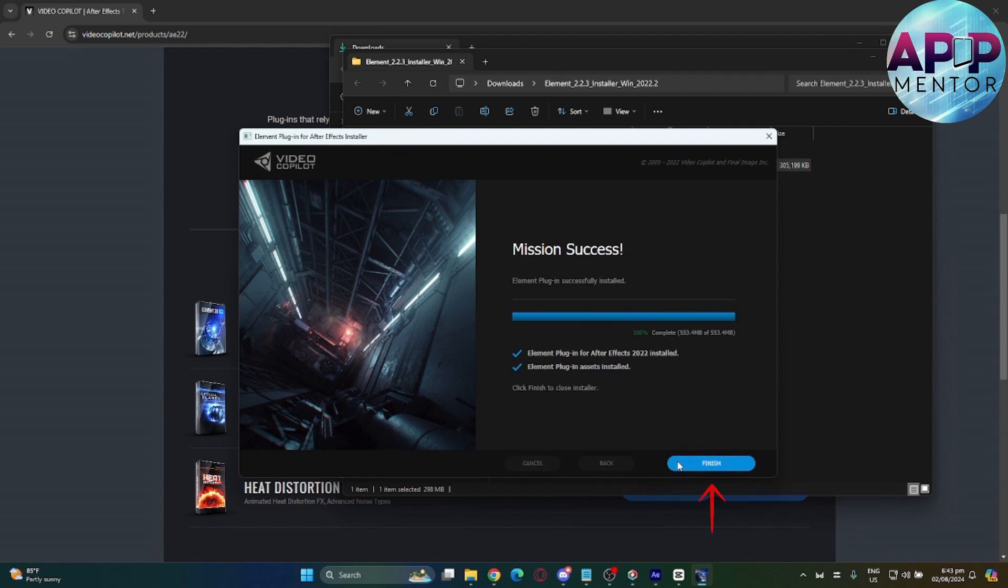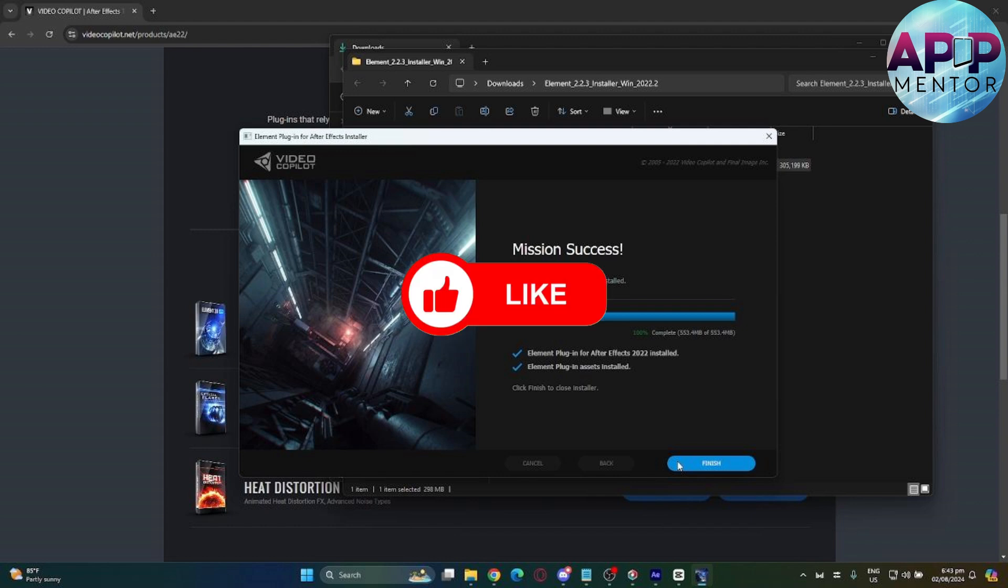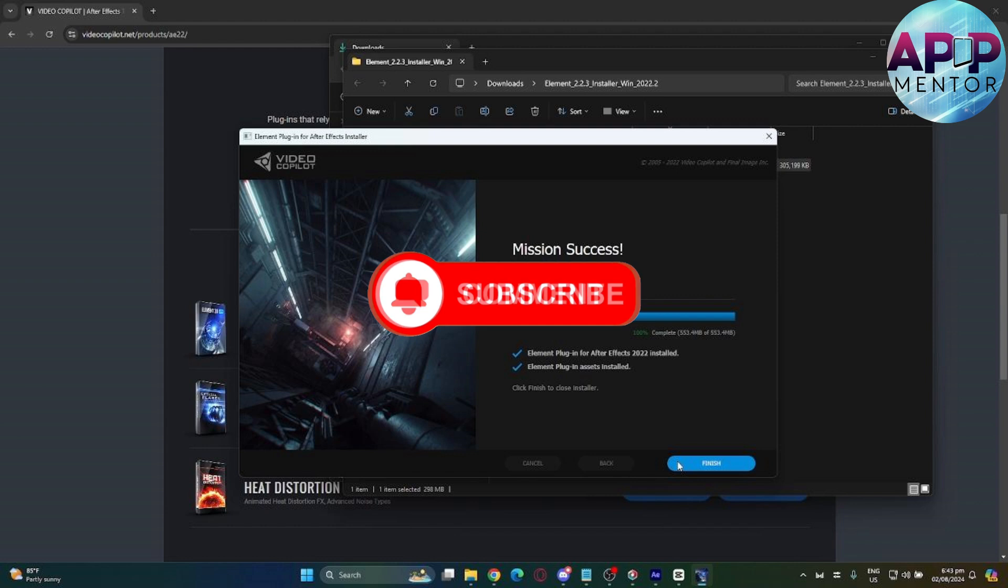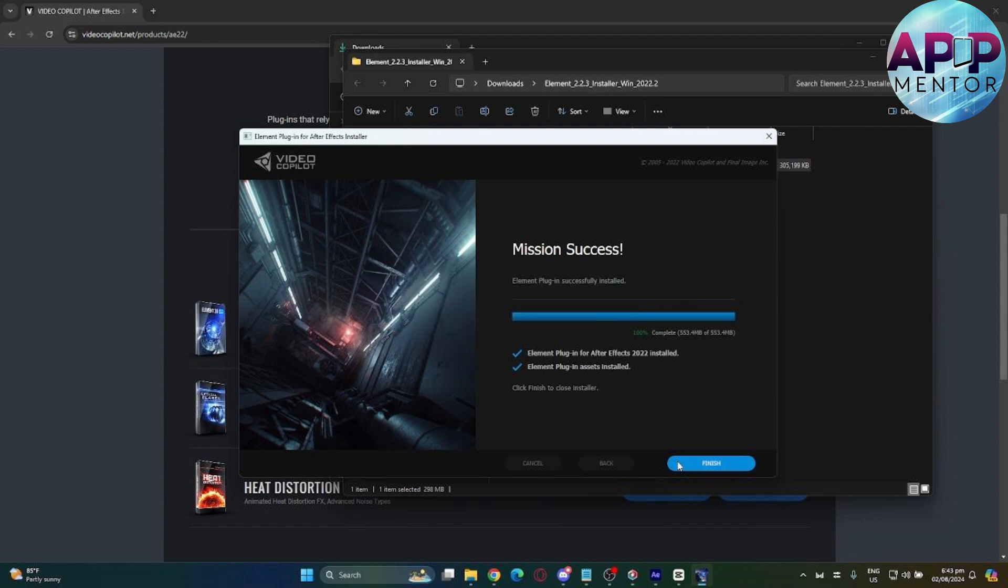After it's done, tap on finish, and there you have it. Thank you for tuning in to App Mentor. If this video is helpful, please don't forget to like, hit the subscribe button, and leave a comment for any suggestions. See you on the next video.